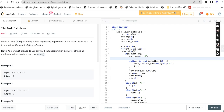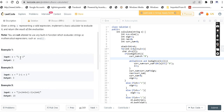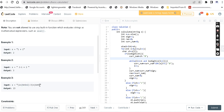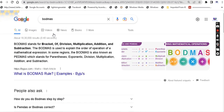Welcome back to my channel. Today we have the Basic Calculator problem. Given a string representing a valid expression, implement a basic calculator to evaluate it and return the result. For example, one plus one returns two. Another example: two minus one plus two returns one. We evaluate inner brackets first, then outer brackets, following the BODMAS rule.